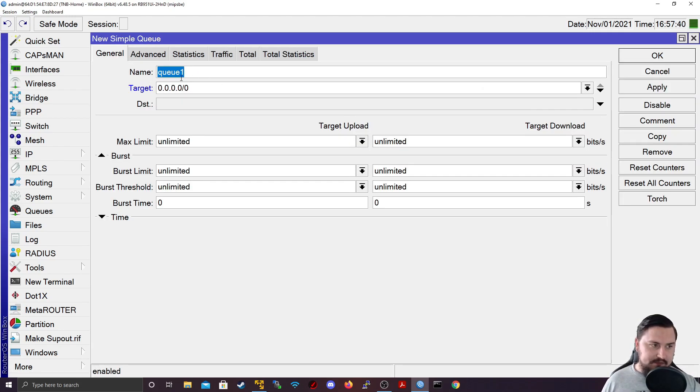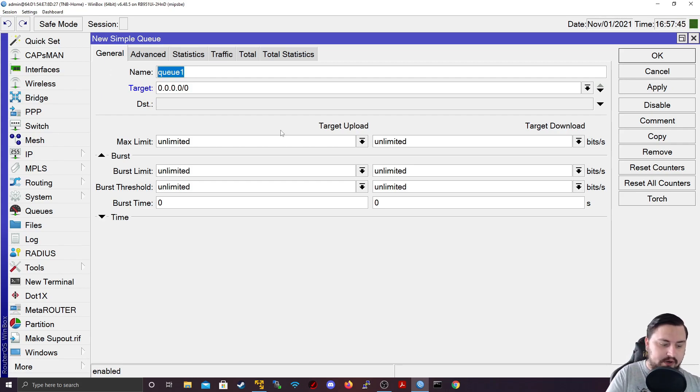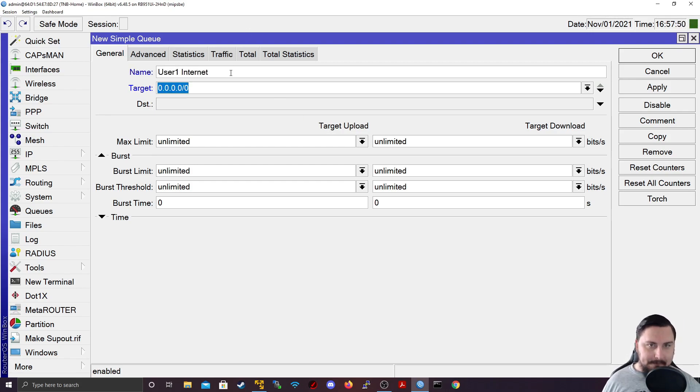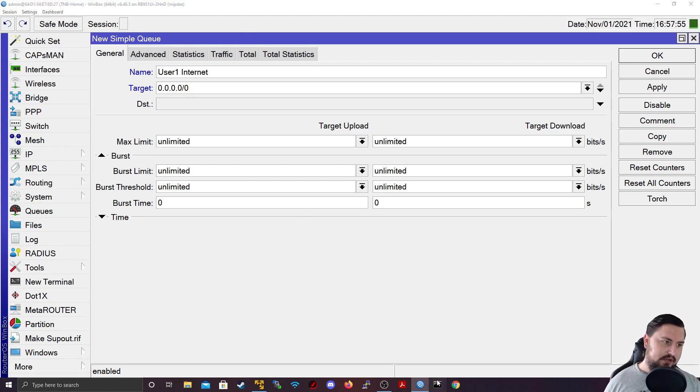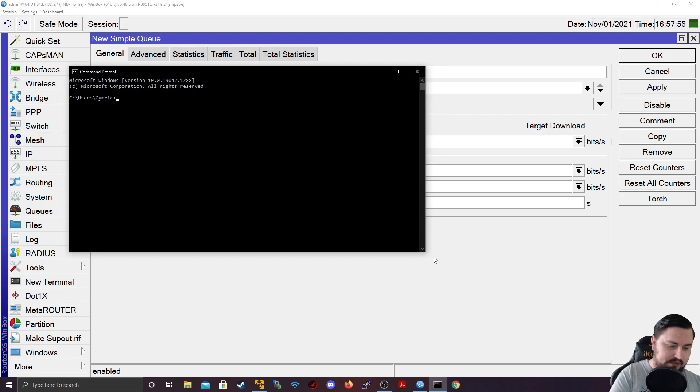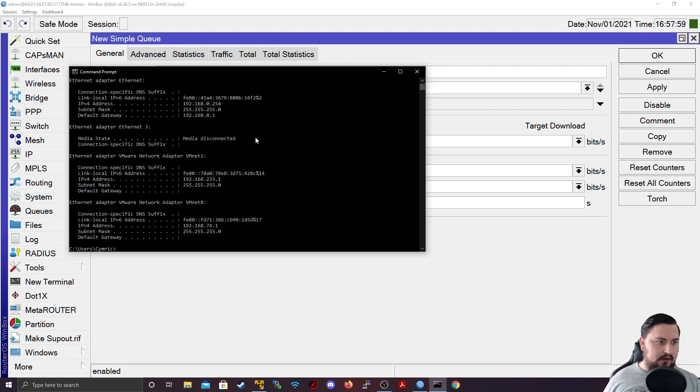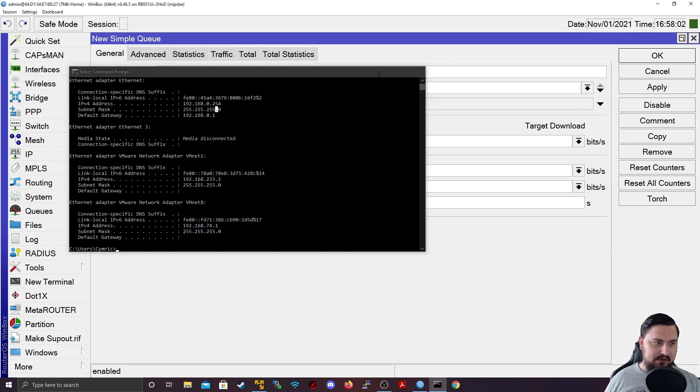We can add a name. So this is good to be descriptive, it doesn't do anything with the QoS, it's just for us to understand what it's for. So I might say this is for user one internet. And user one, I'm going to use my own PC as an example. And I just want to find its IP address quickly. So let's do an IP config. And 192.168.0.254 is my PC's IP.